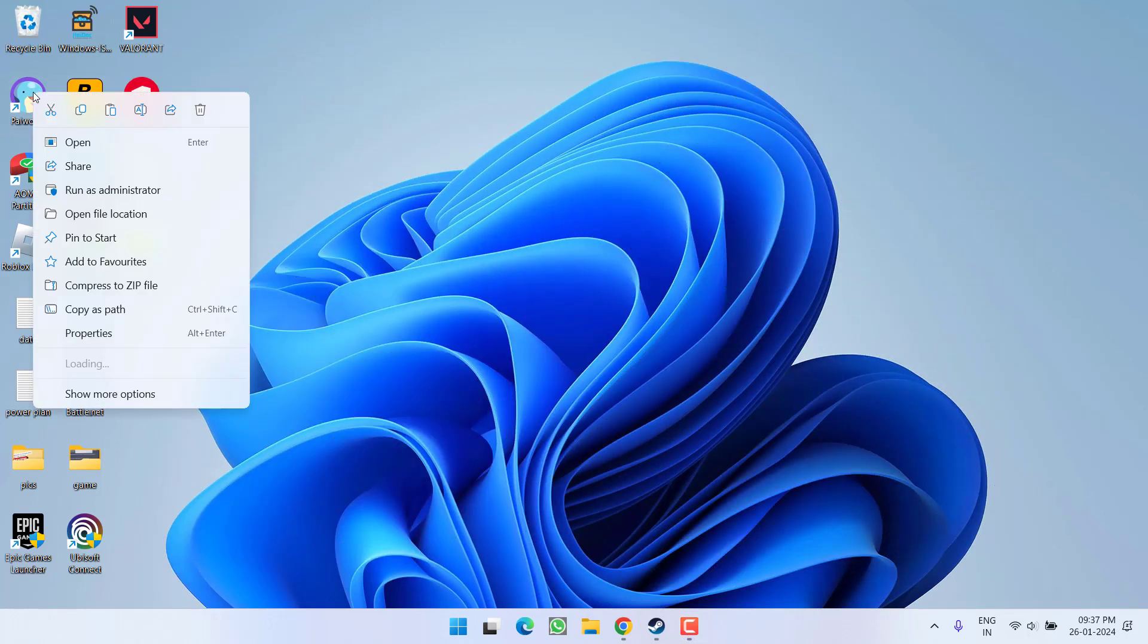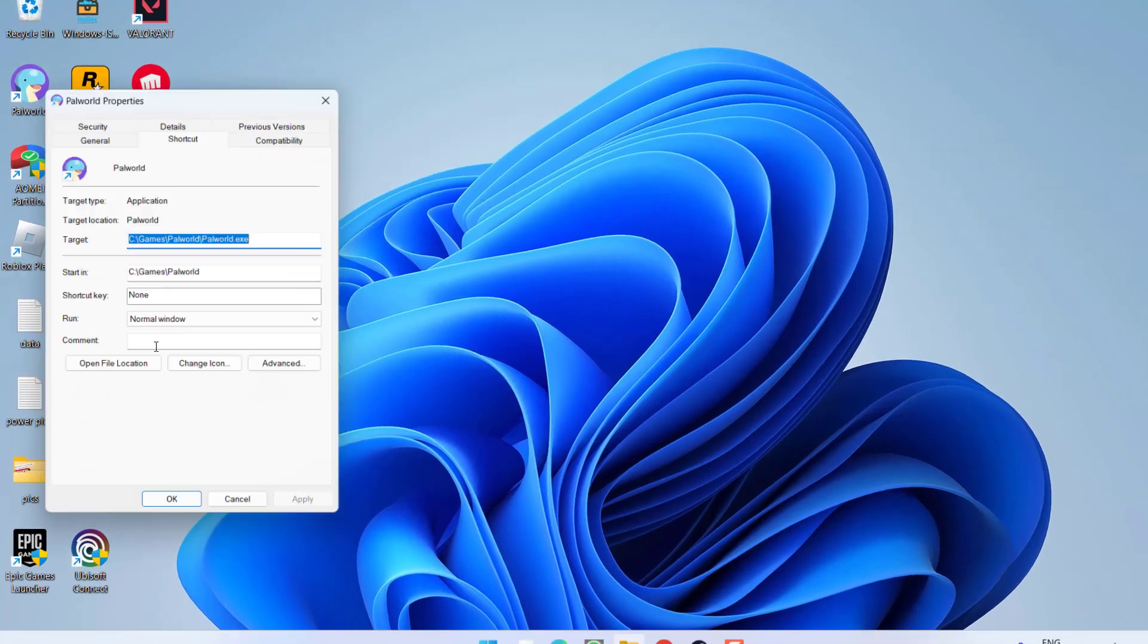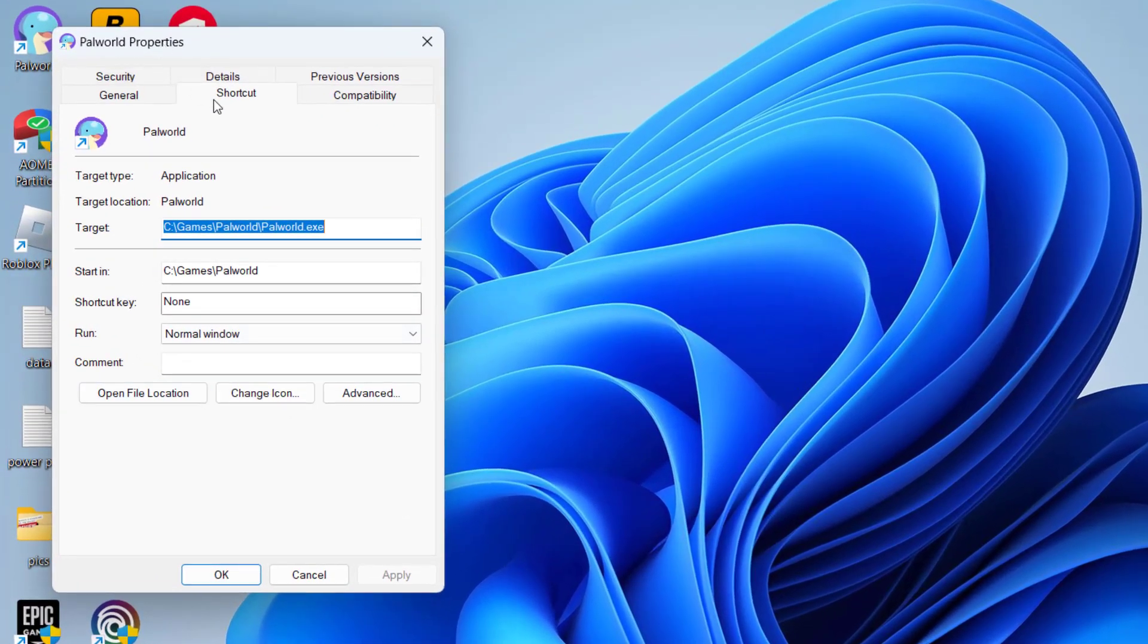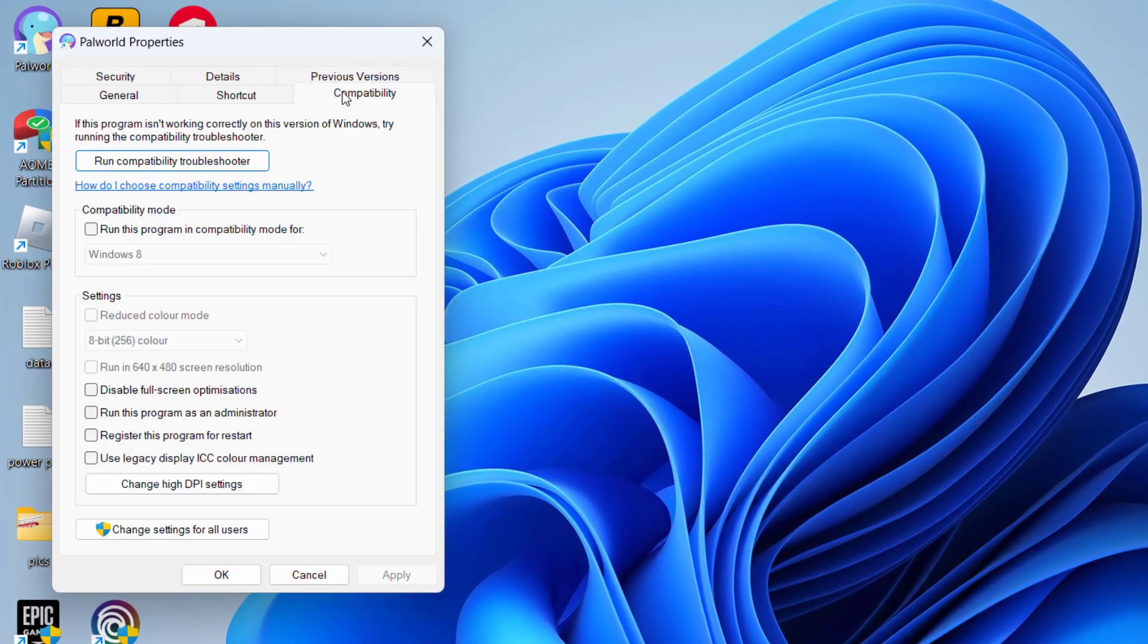First of all, in the basic step, right-click on your Palworld shortcut and choose option Properties. Click on the Compatibility tab and check mark the option 'Run this program as an administrator.'